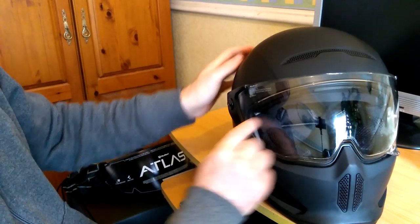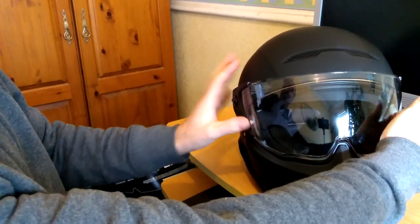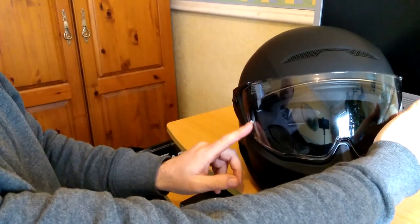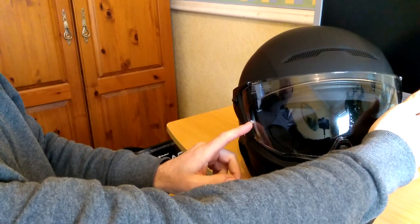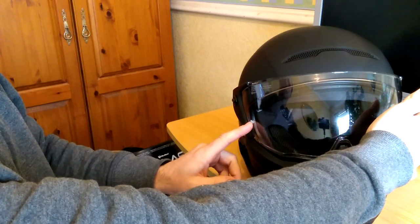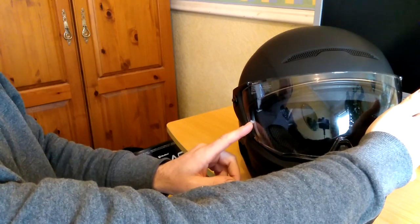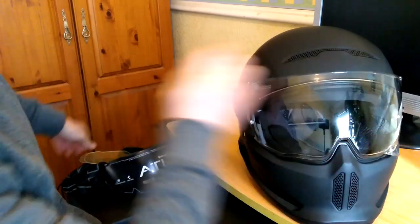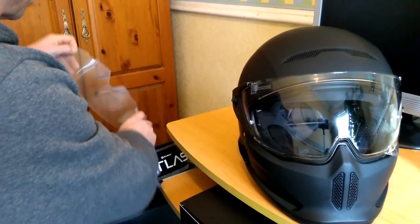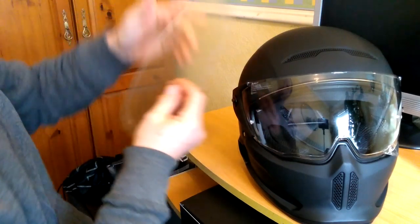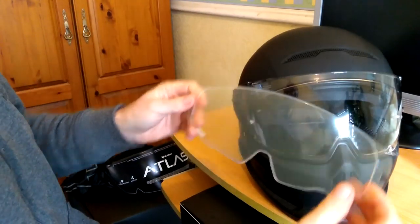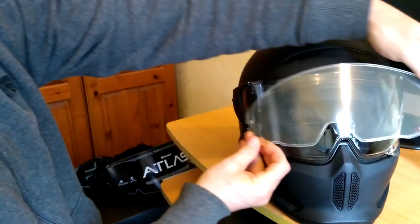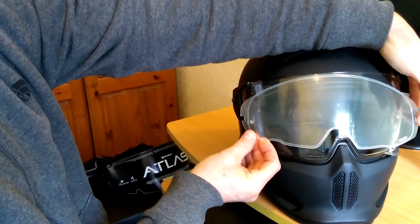You've got the pin lock option to fit the anti-fog pin lock, which is really nice. That's just going to click inside like that.